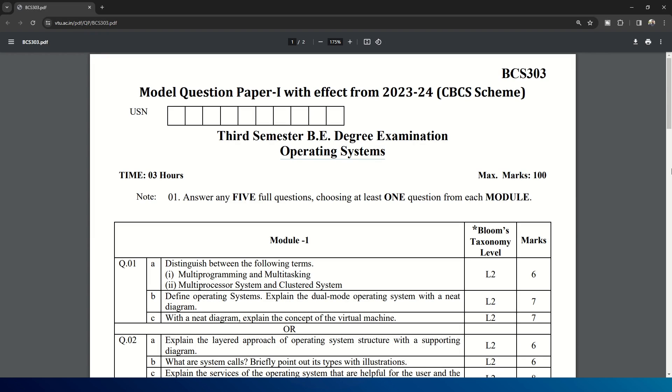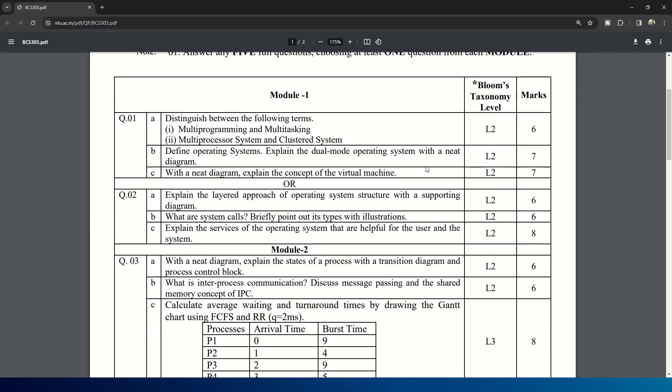Here is the model question paper released by VTU for the subject Operating Systems. The subject code is BCS303. You can see in Module 1: multiprogramming and multitasking, multiprocessor system and clustered system is asked. Define operating system, explain dual mode operating system with neat diagram is asked. With neat diagram, explain the concept of virtual machine.